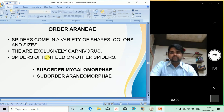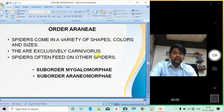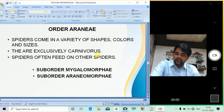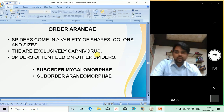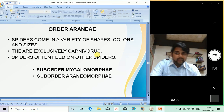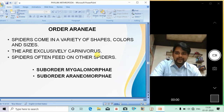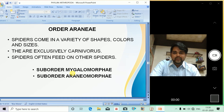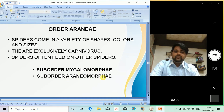Spiders may come in a variety of shapes, colors, and sizes. They are exclusively carnivorous and often feed on other spiders. There are two suborders: Mygalomorphae and Araneomorphae.